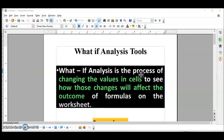First, understand what is the meaning of What-If Analysis. It is the process of changing the values in cells to see how those changes will affect the outcome of a formula on the worksheet. It means that whenever we apply a formula, it is applied on the value. What if we change any value? How the values that we have changed are going to affect the formula and the result.